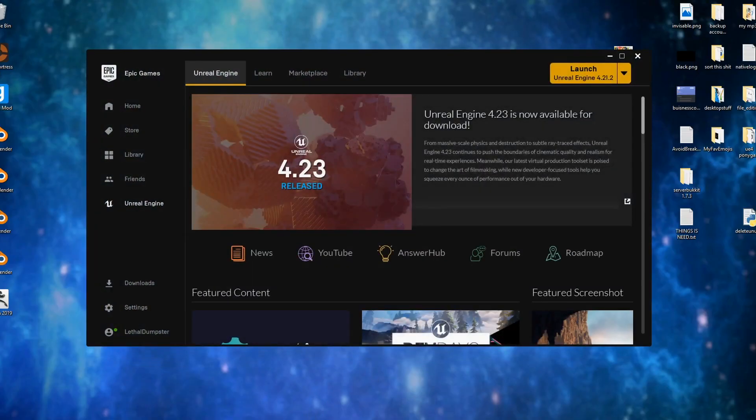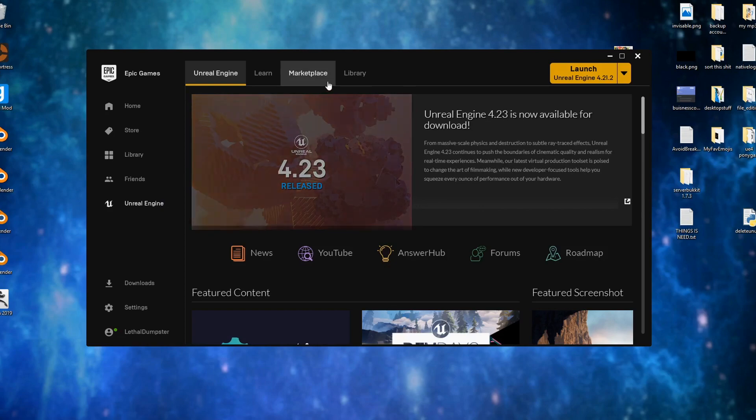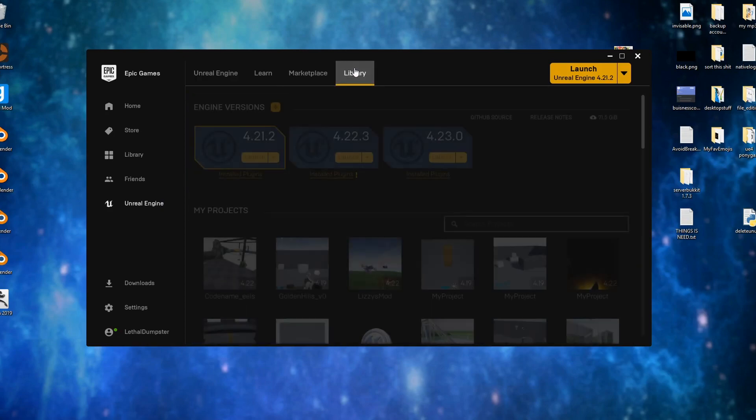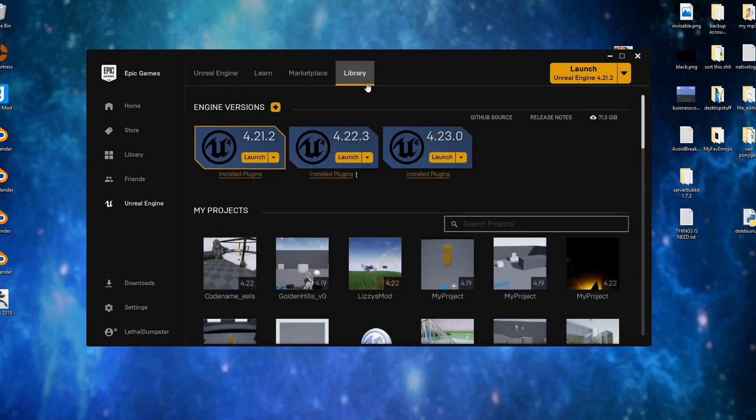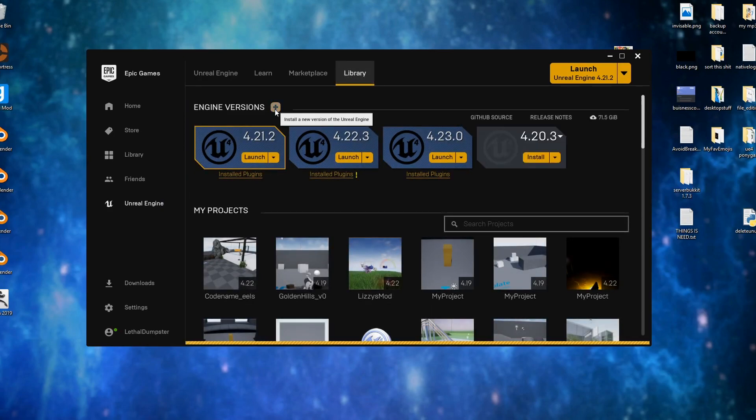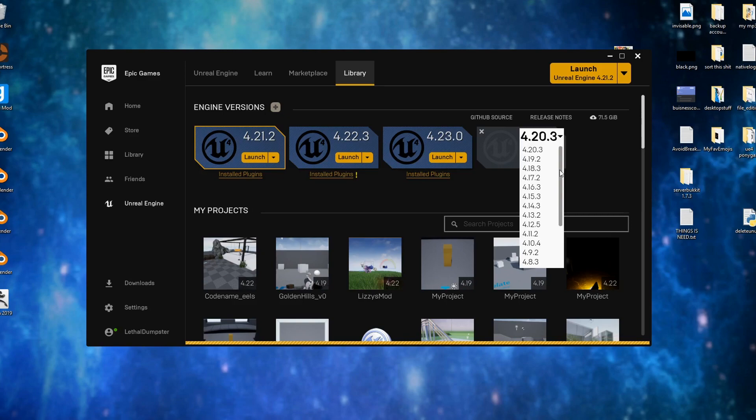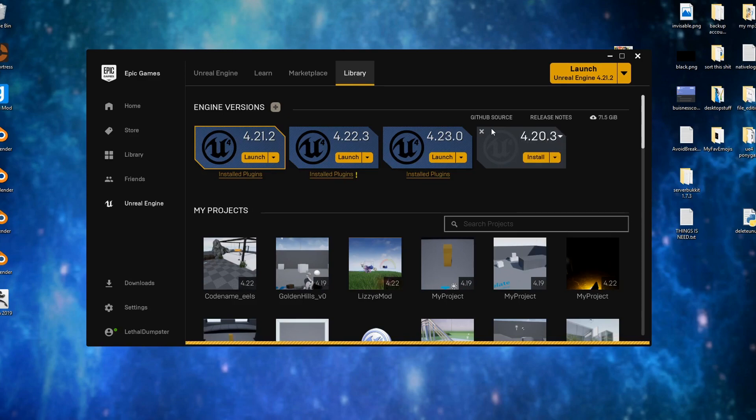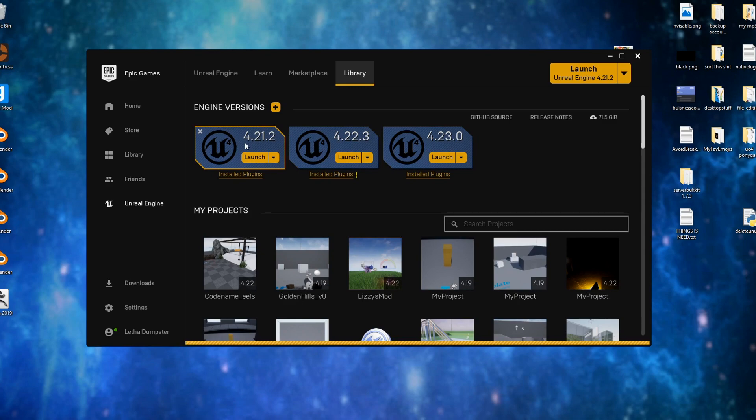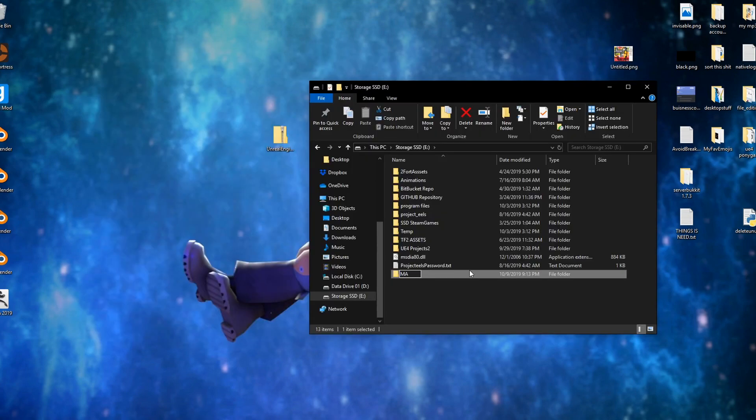Now you're going to need to download the Epic Games launcher. From here, you can download Unreal Engine. The version of Unreal Engine you'll need will depend on Pavlov. This can change as Pavlov updates, so I'll be leaving the current version in the description at all times.